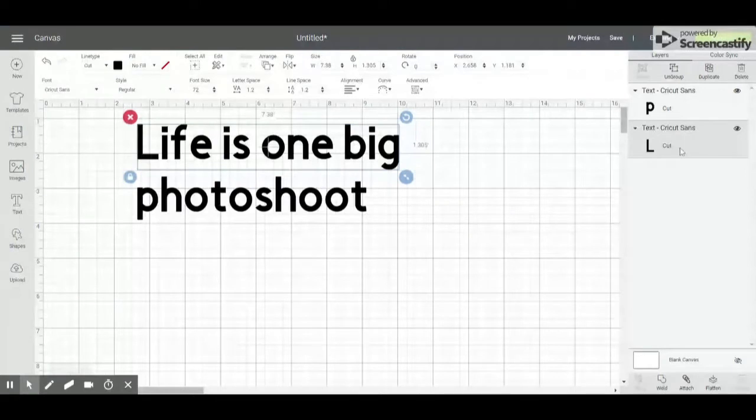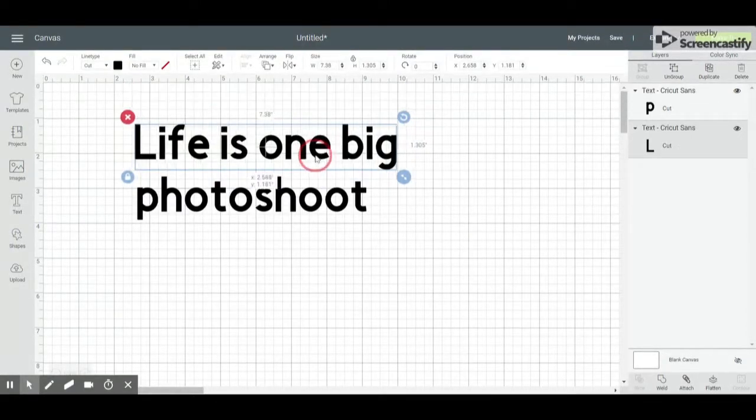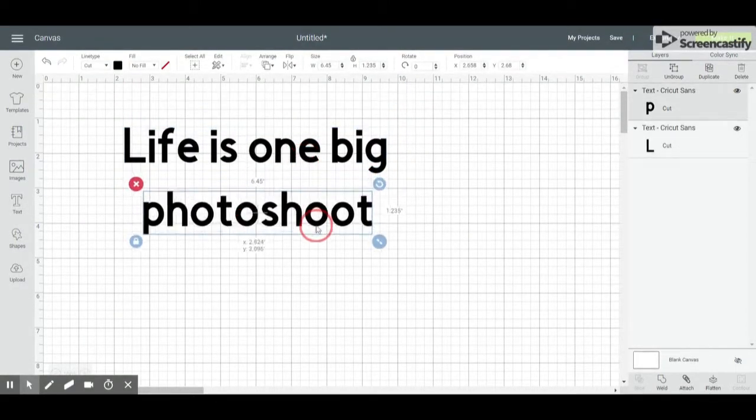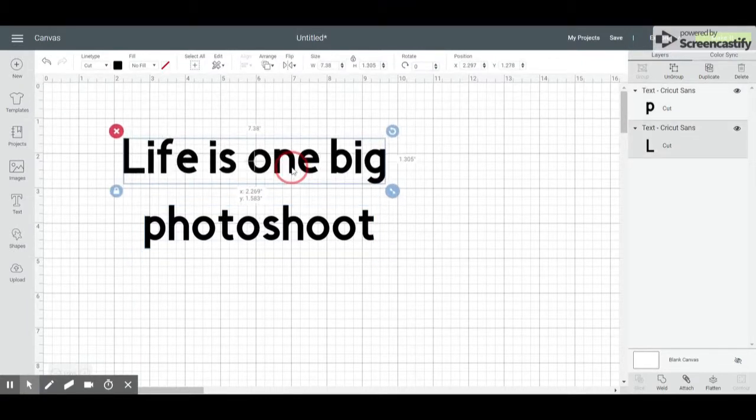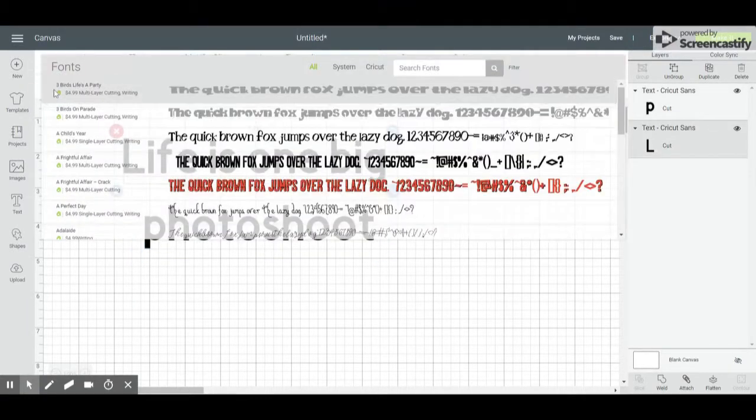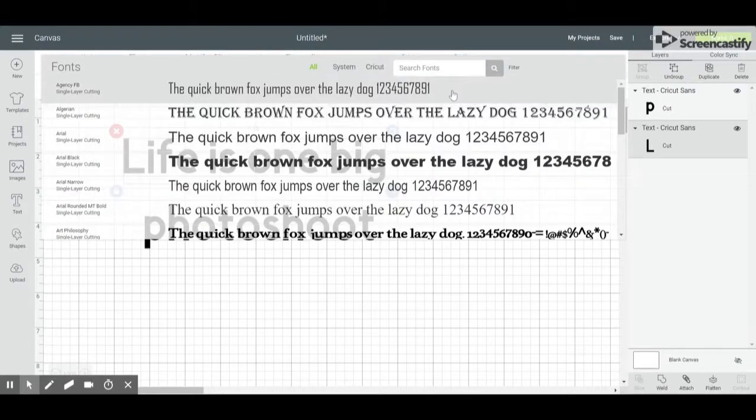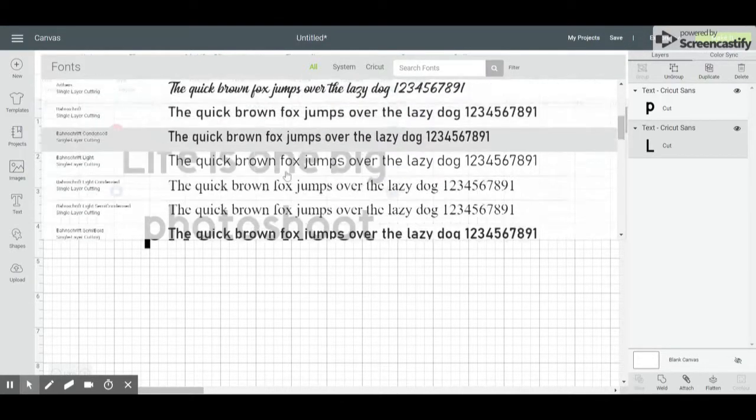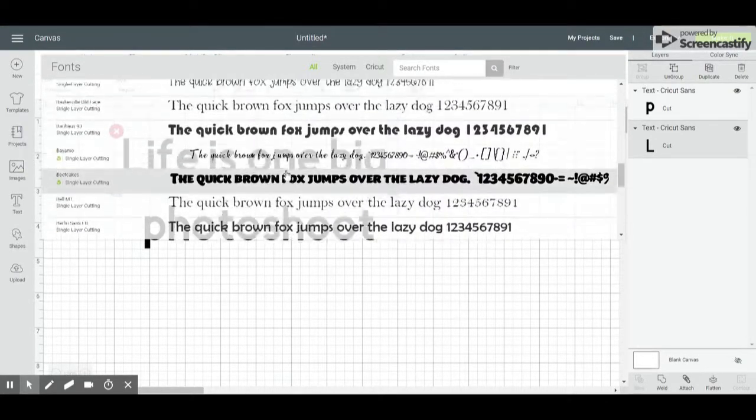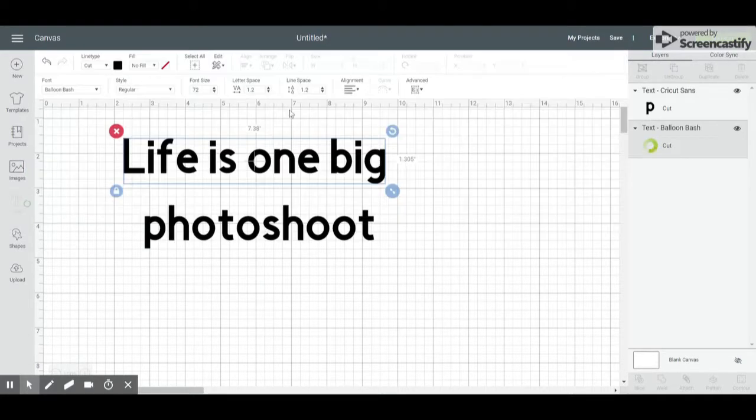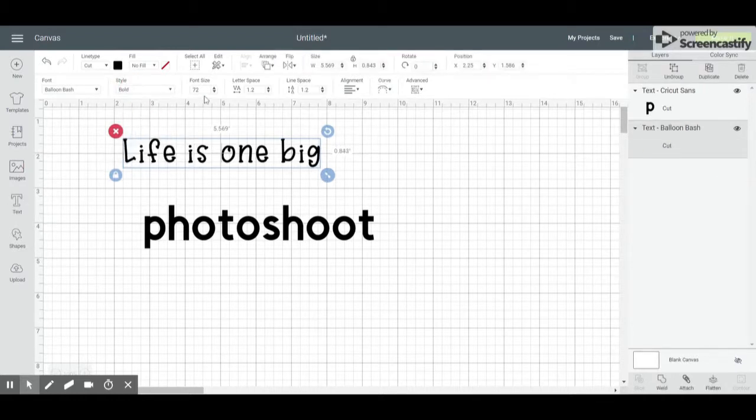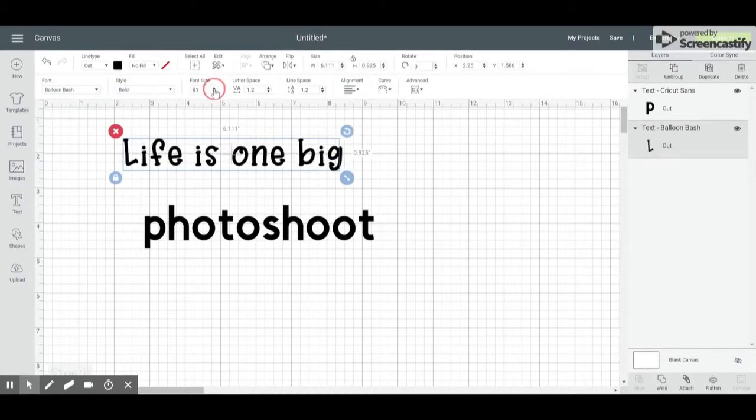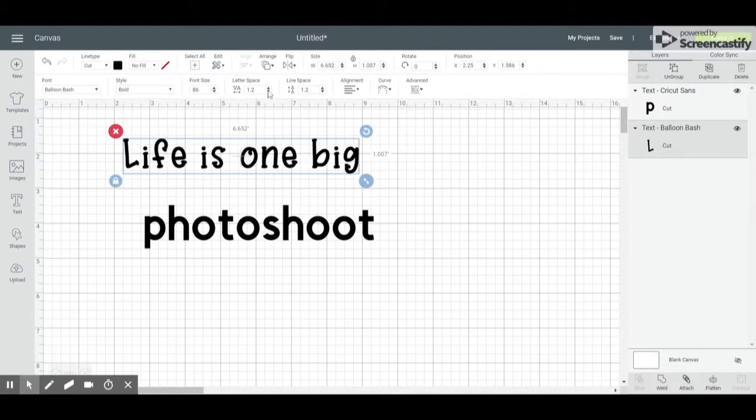We're going to start with "Life is one big." At this point, you can edit your font, so I'm going to click on my fonts and choose a really cute font that I want to use. I can also change my style, my font size, my letter space, and I can change my alignment.